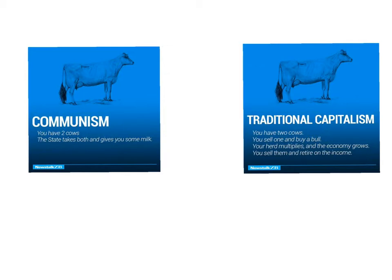One has state control of the means of production and state control of the distribution system. Traditional capitalism says the consumer and producer controls that and distributes accordingly. We have to look at those two as ends of the spectrum, but most of the economies fall somewhere in between those two. And that was the case study of how China went from all the way over here and started moving towards some of those pieces that traditional capitalism has.